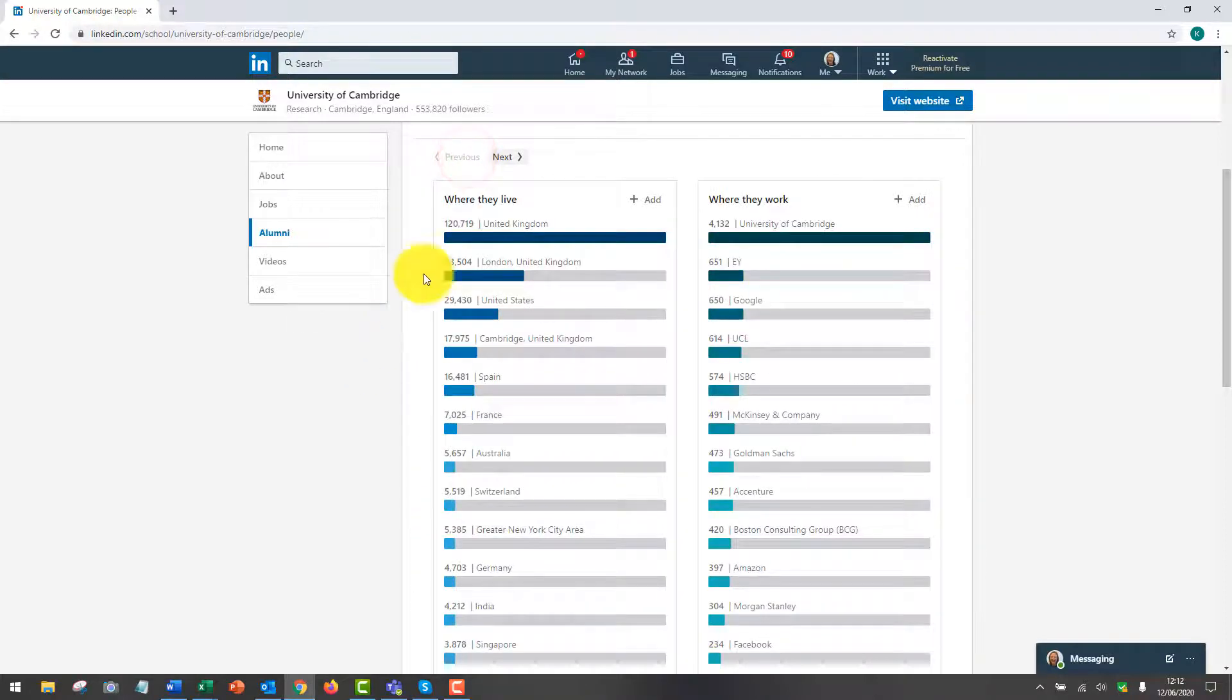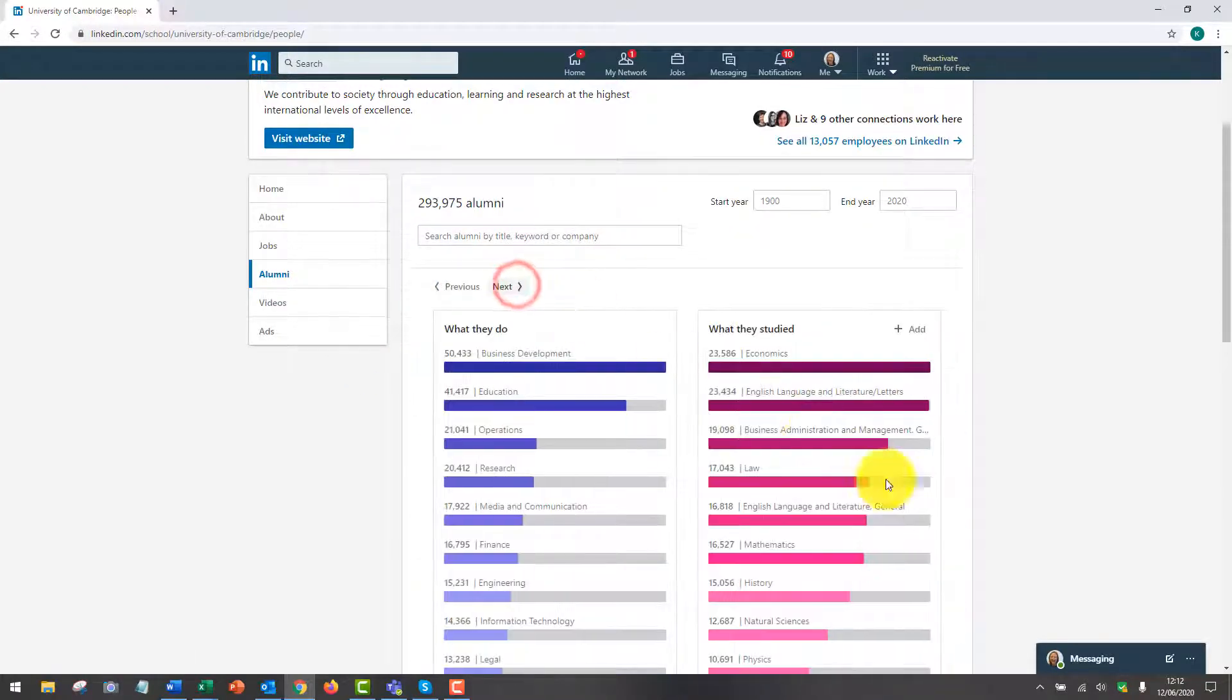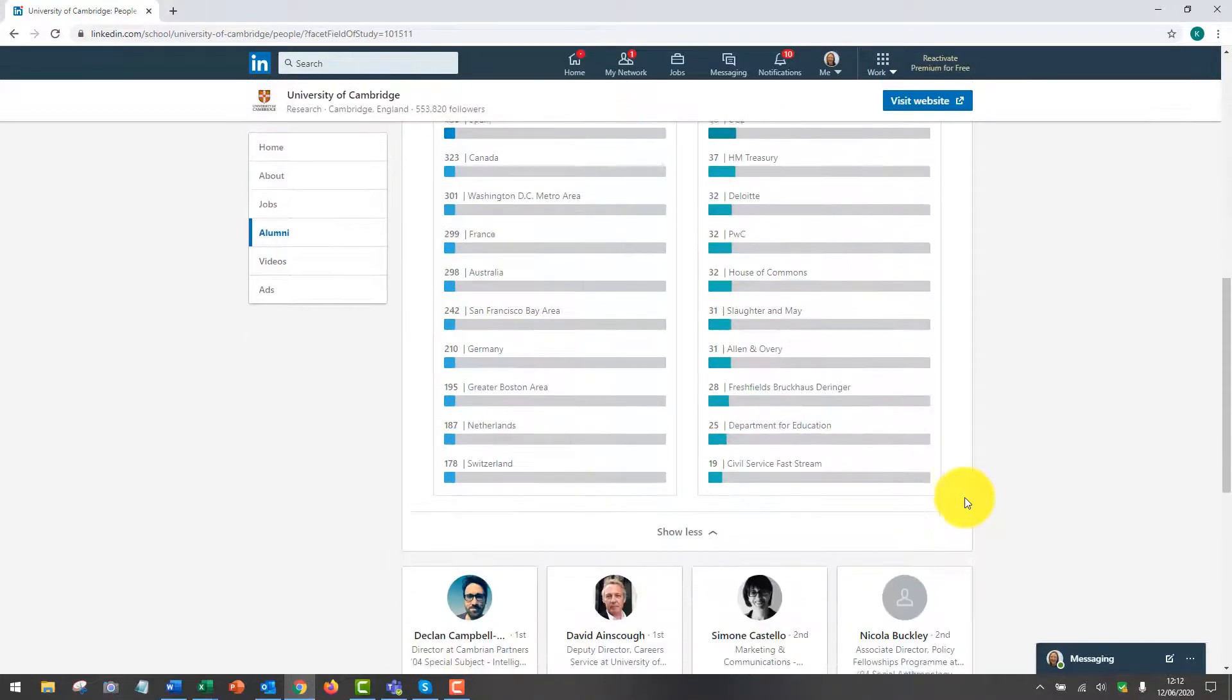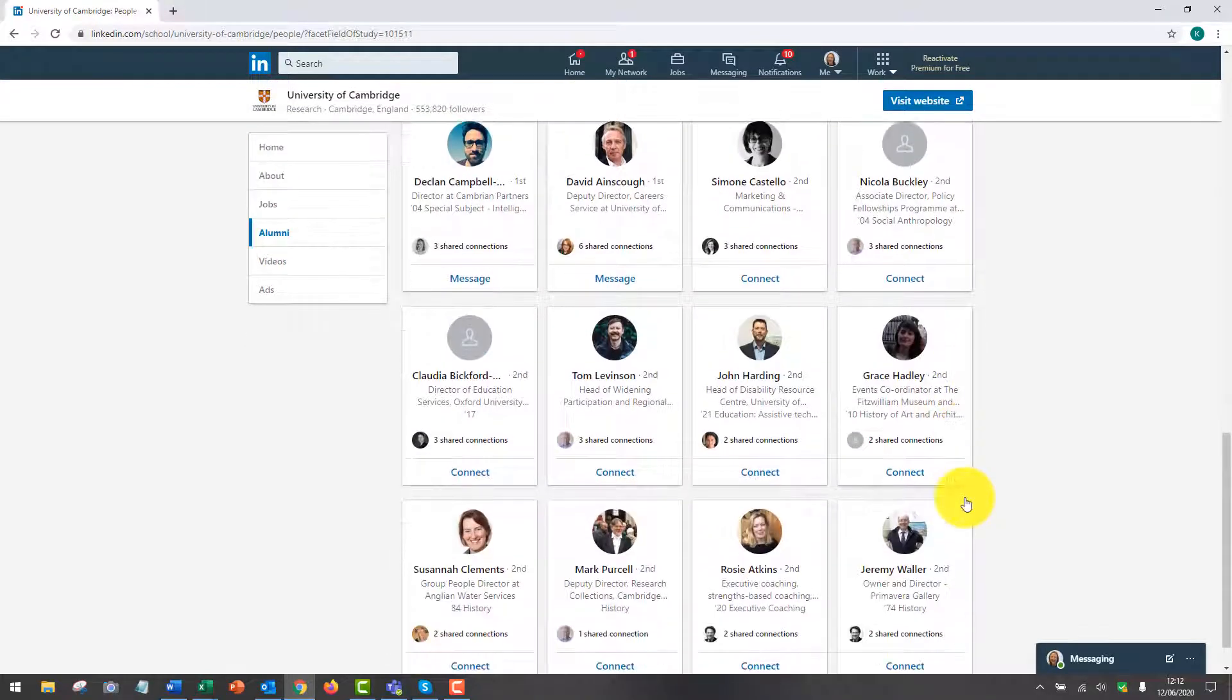For example, you might want to look for someone who studied the same degree as you, so let's choose history here. This will then filter everybody underneath here who studied history.